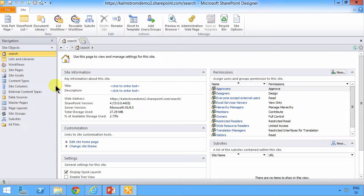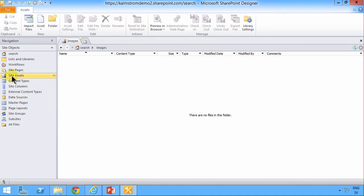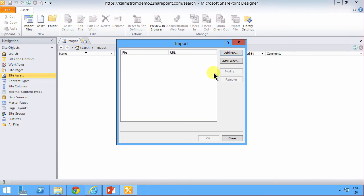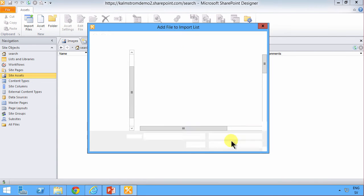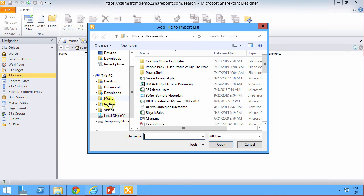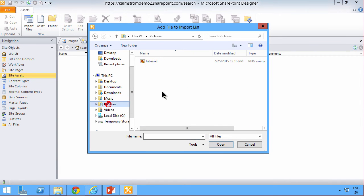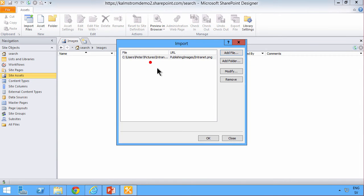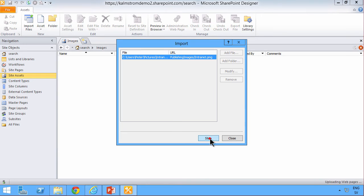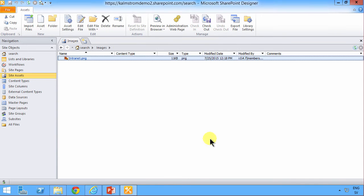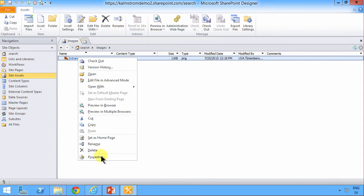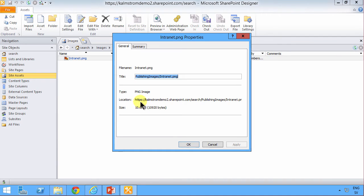So I'm going to go into Designer 2010 and open the search site that I recently opened there. Then I'll go into my site assets where it's recommended that I import my file. And I'll just add a file here. The picture intranet. There we go. I'm going to upload that.